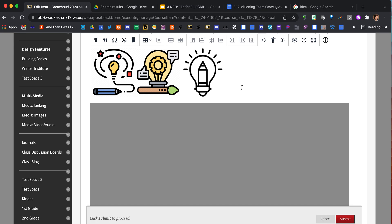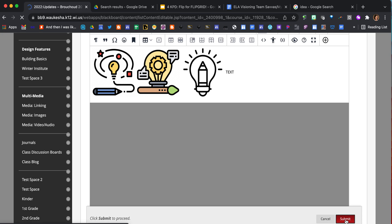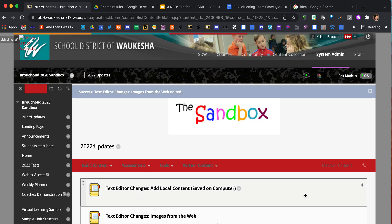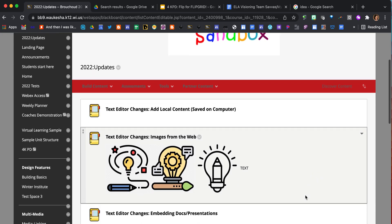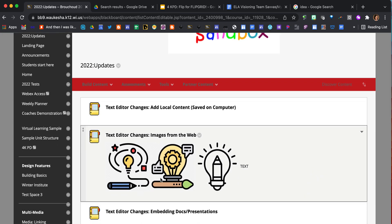I also have the option now that I've inserted these images from the web to add text. That's pretty much it. Once I'm finished adding text and resizing my images, I submit. Just like it always has, the images that I grabbed from the web will show up in the item.